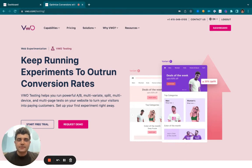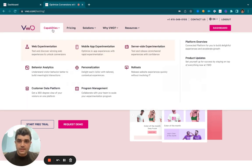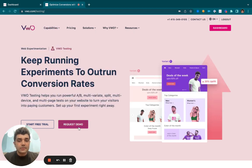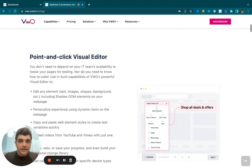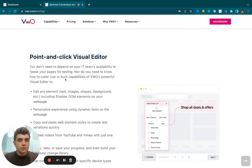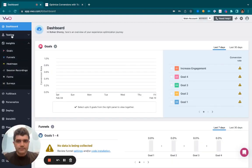If you wish to understand visitor behavior, like which pages are they visiting, which elements are they clicking on, what forms are they filling out, you may take the help of VWO Insights.